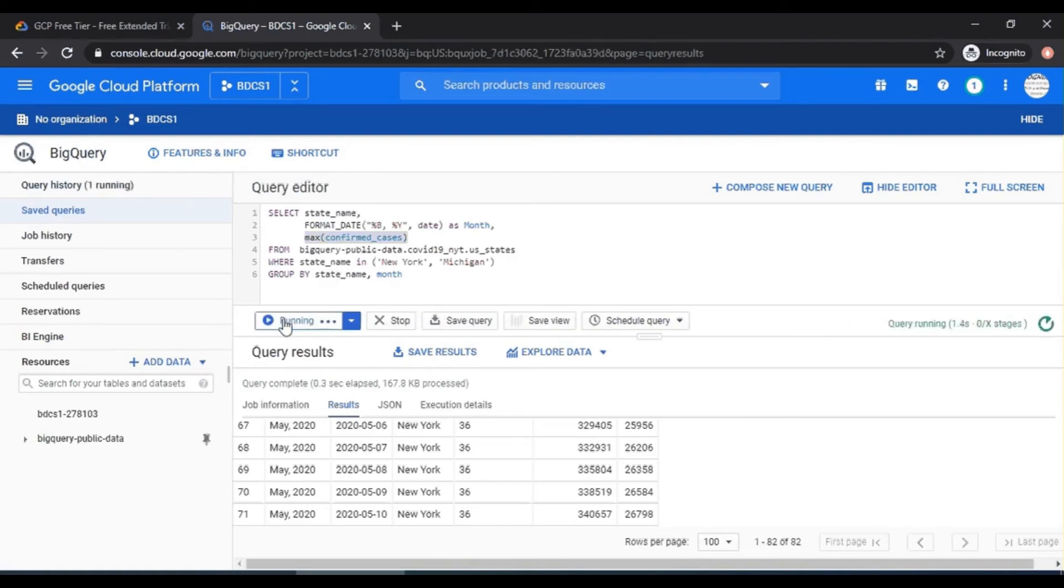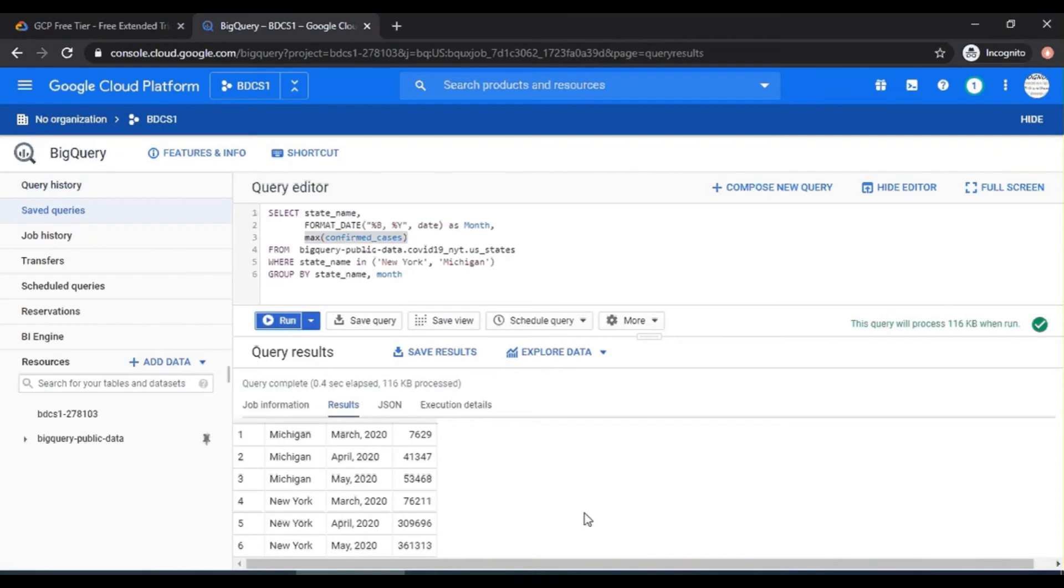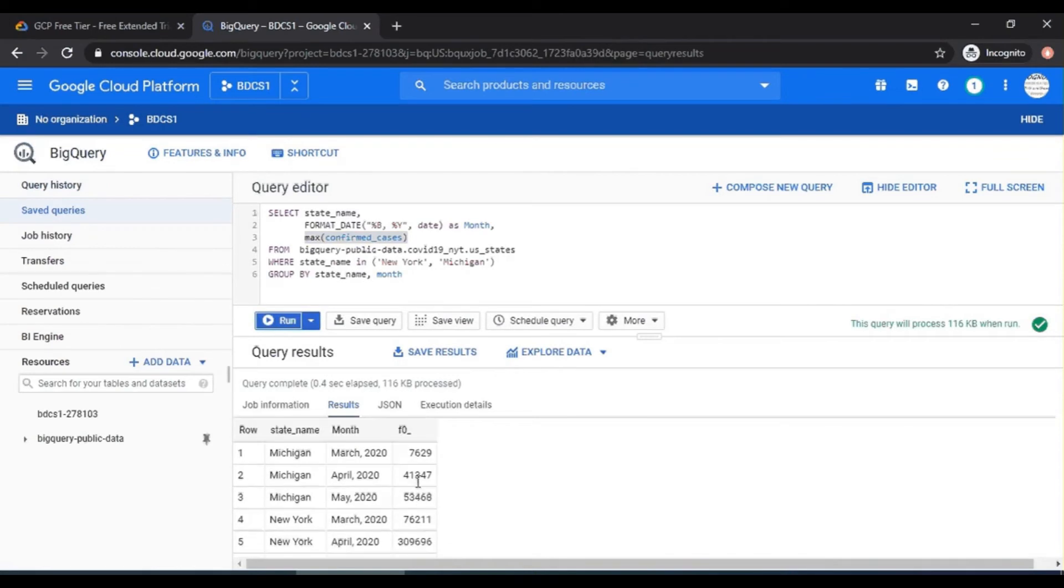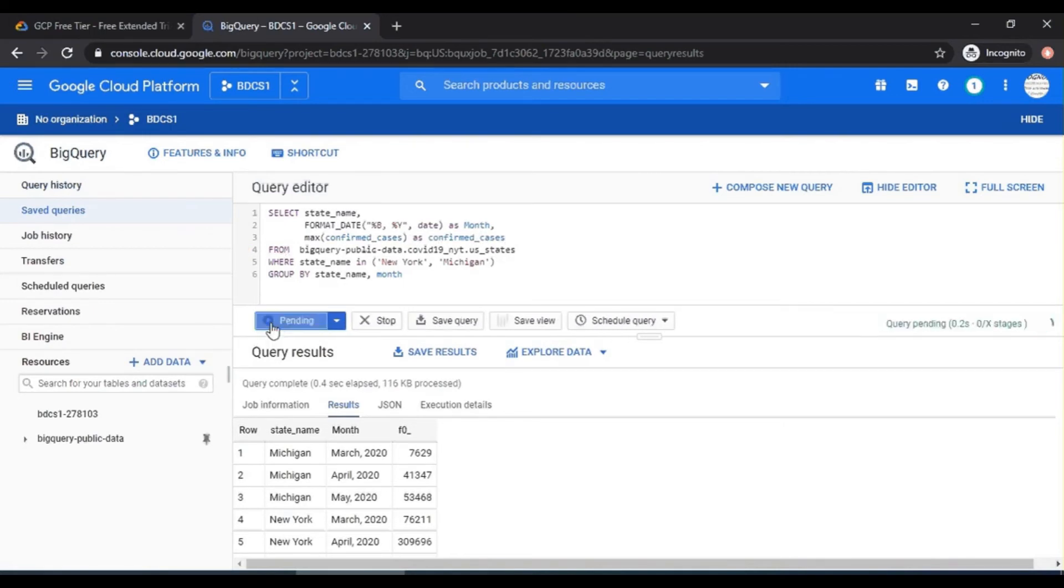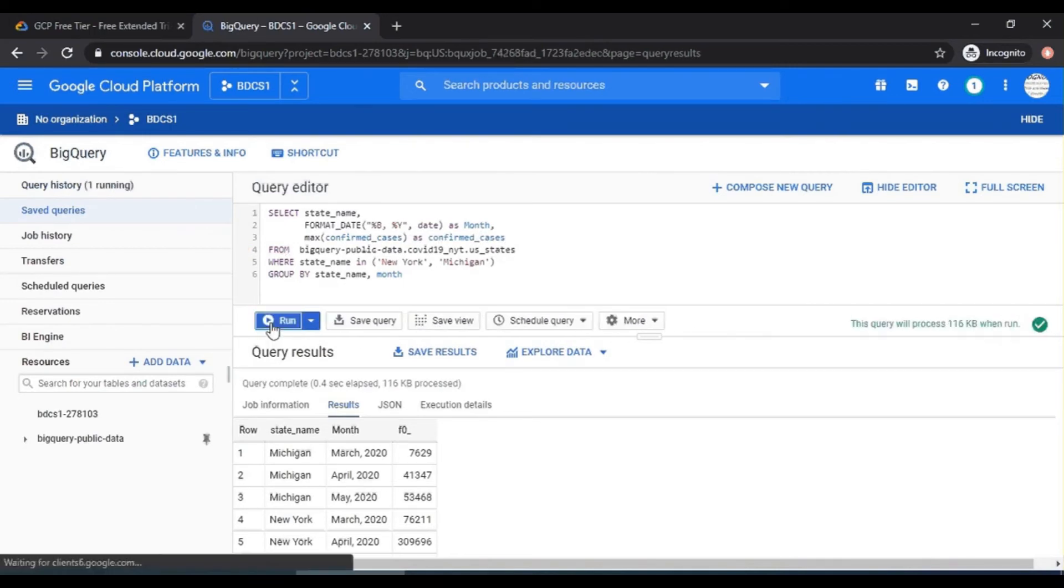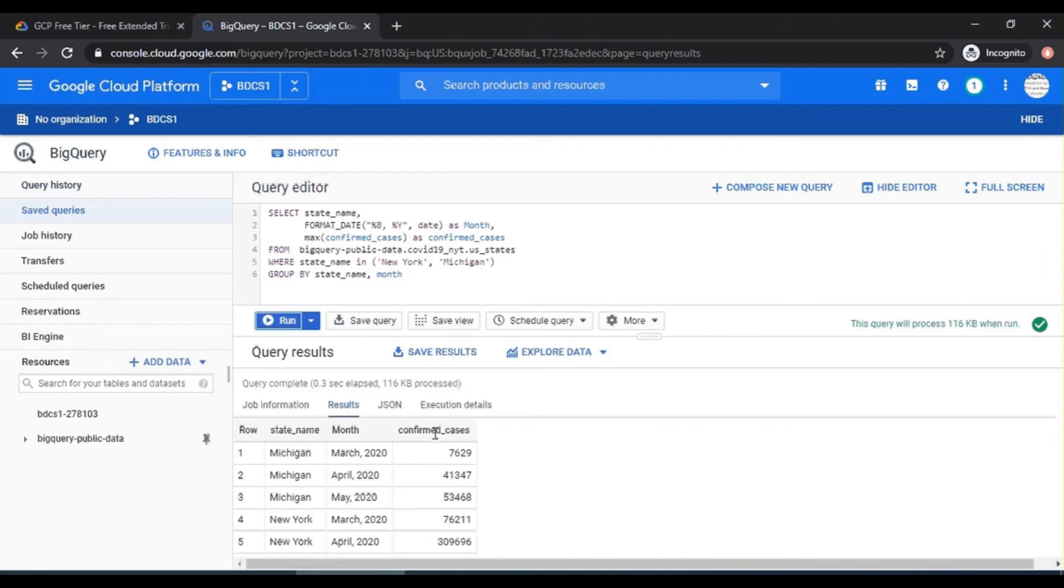There you go. So now you have the results. So you see F0. I'm just going to say as confirmed_cases. And this is confirmed_cases.